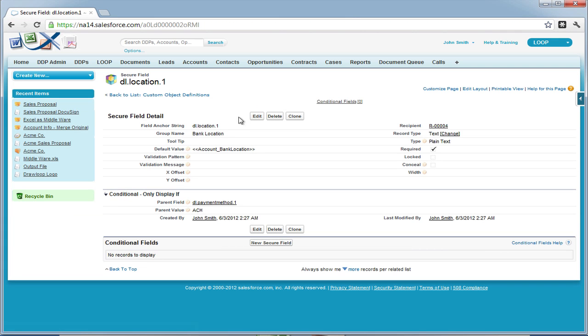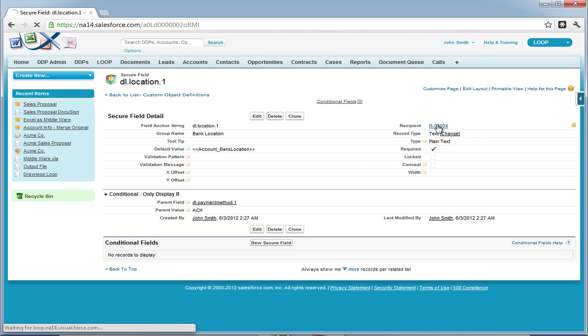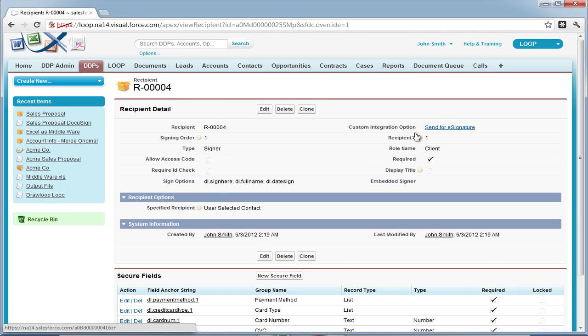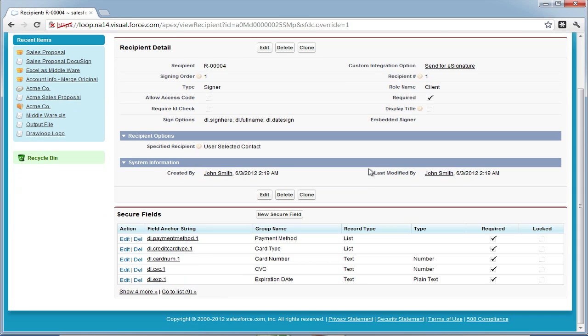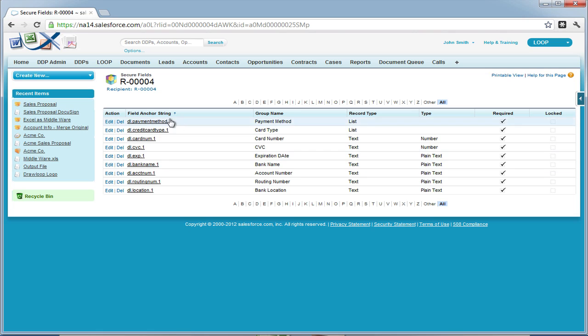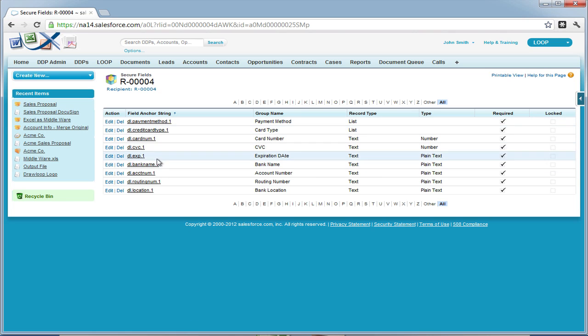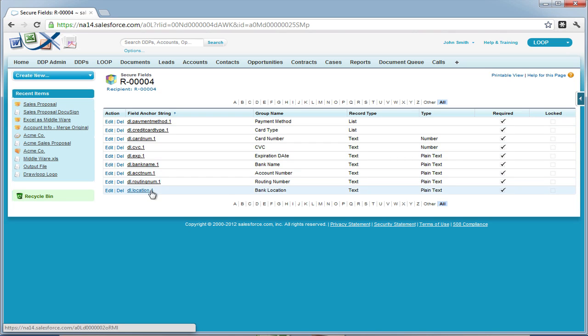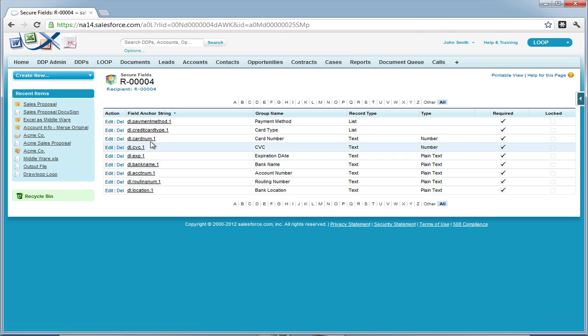Now we can view a list of all our secure fields by selecting the recipient and navigating down to the list view of our secure fields. If we want to make any changes, we can select the edit link next to the secure field we want to change.